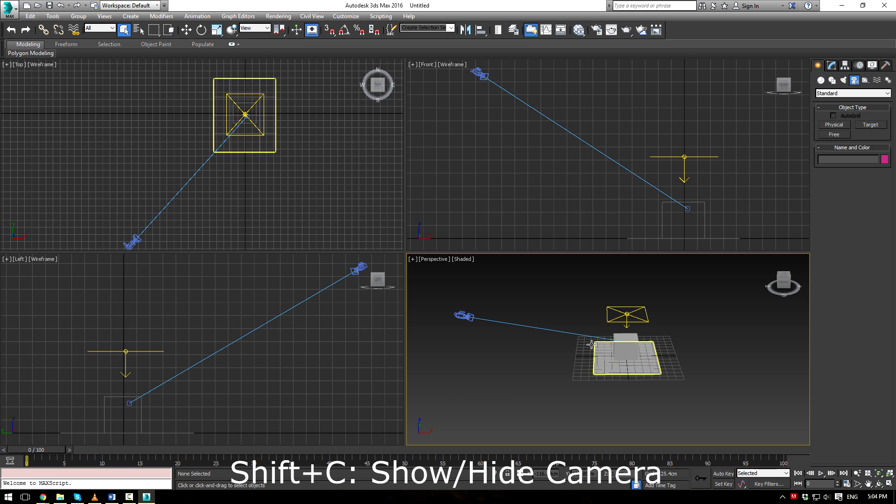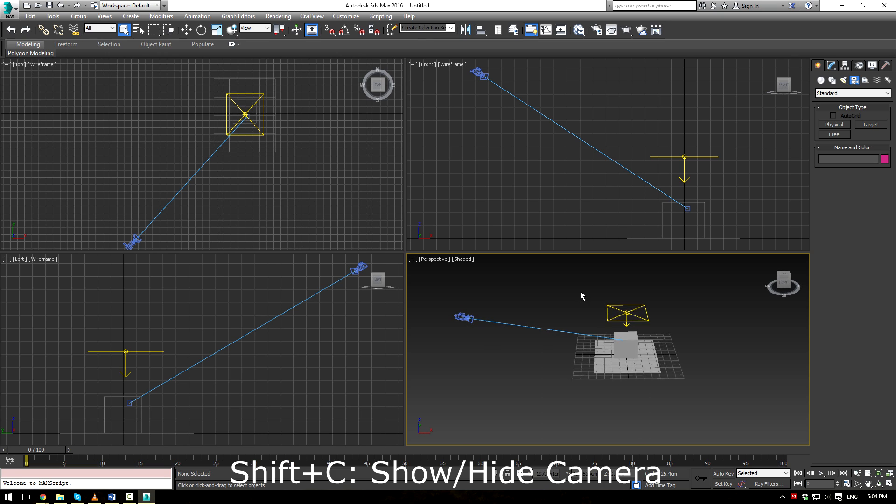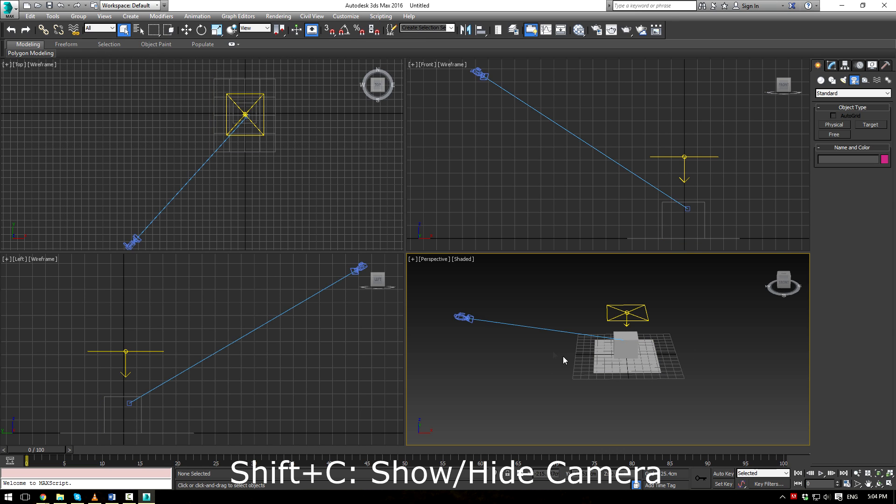Number three, so if you have a busy scene and let's say you don't want to look at the camera, all you have to do is press Shift and C and the camera goes away. Shift-C again, it'll come back.